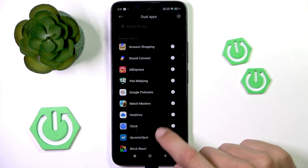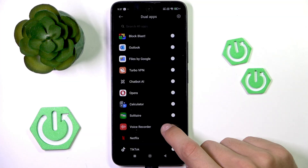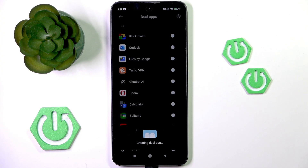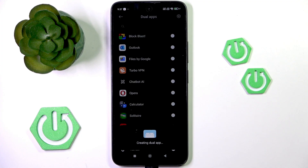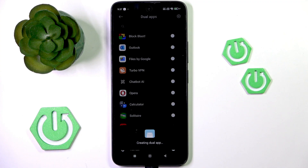For example, you can turn it on for your browser. After you create the dual app, you can use the App Lock option to create a lock for the app, and then only let the other person you want to give your phone to use the unlocked portion of the app.